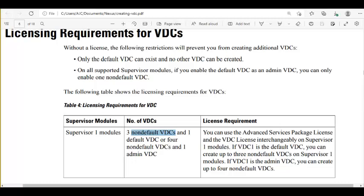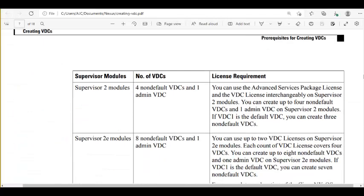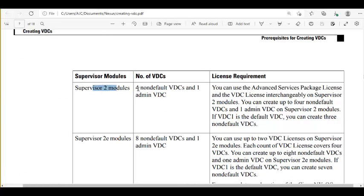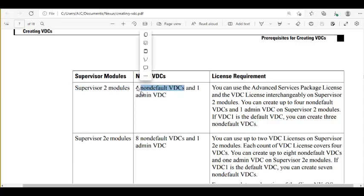Moving to supervisor 2 module: you can have 4 non-default VDCs and 1 admin VDC — the same story as before, option B. Supervisor 1 option B allowed 4 non-default VDCs and 1 admin VDC. Supervisor 2 is the same.